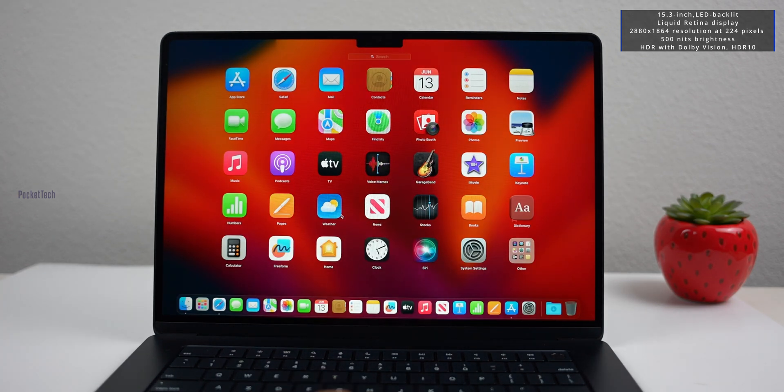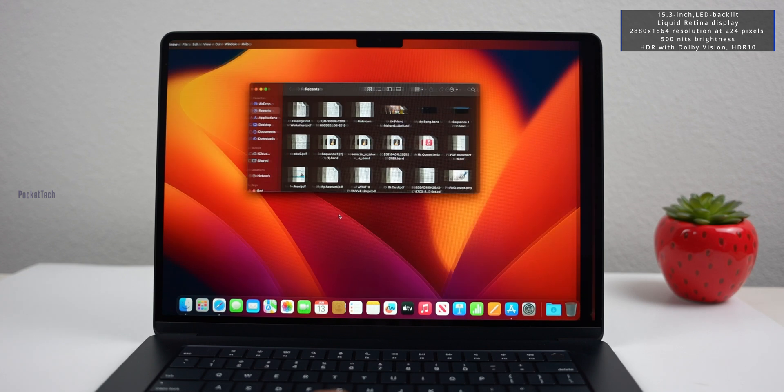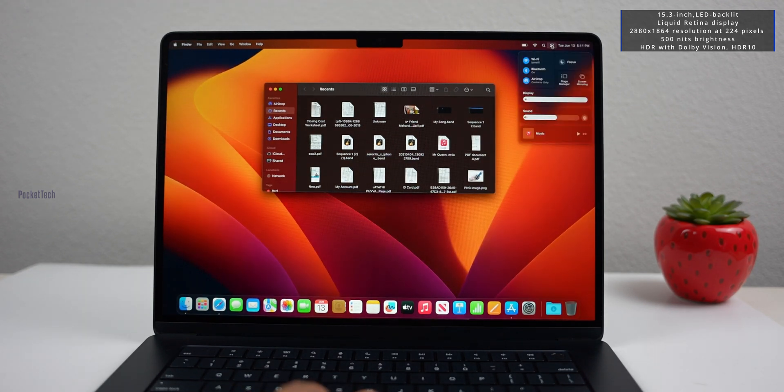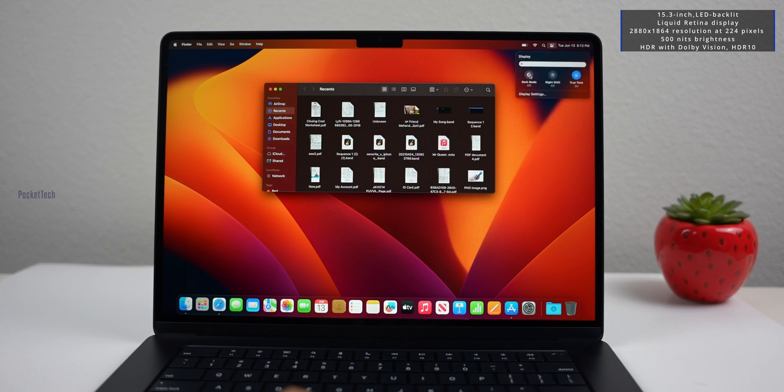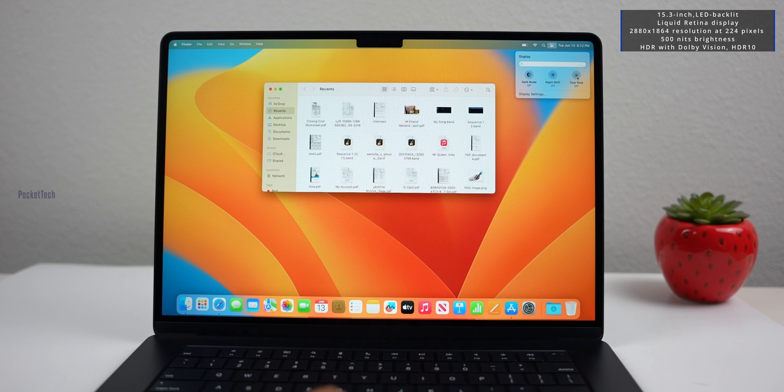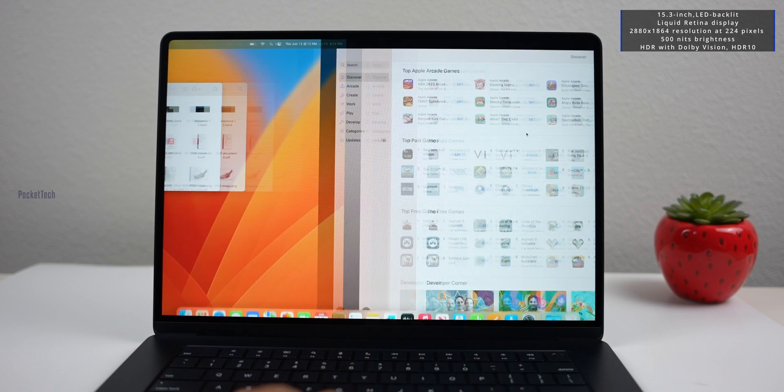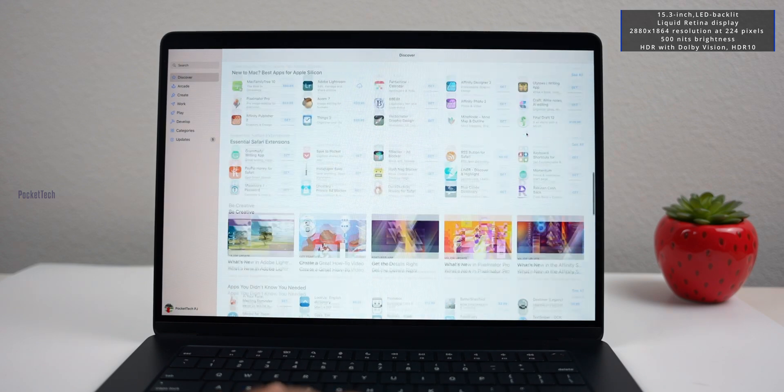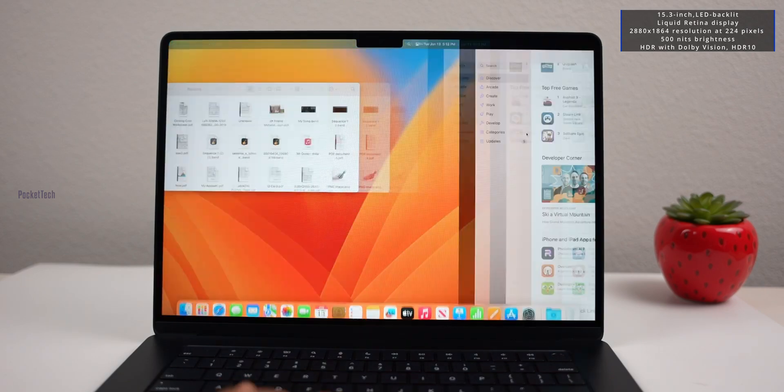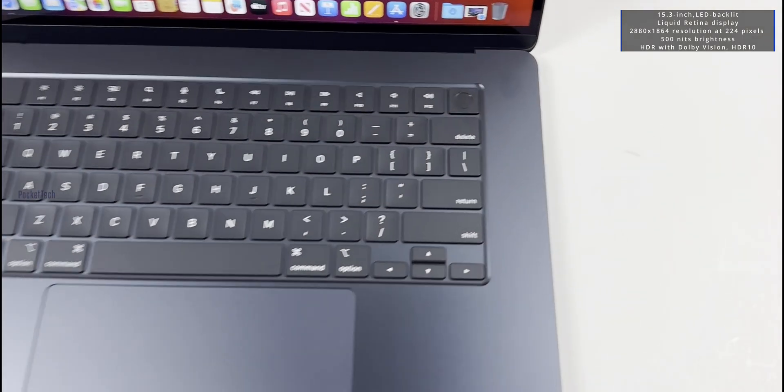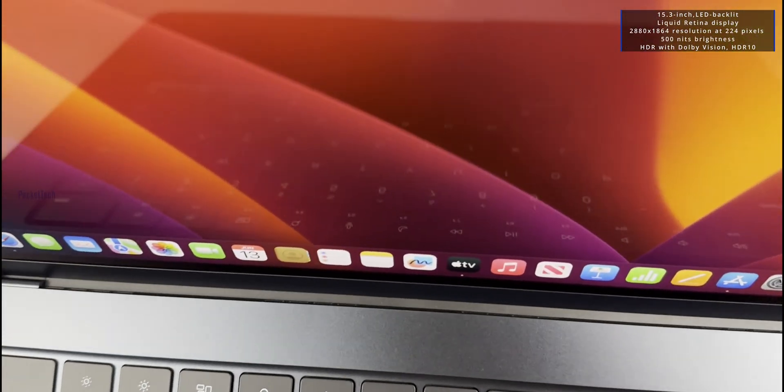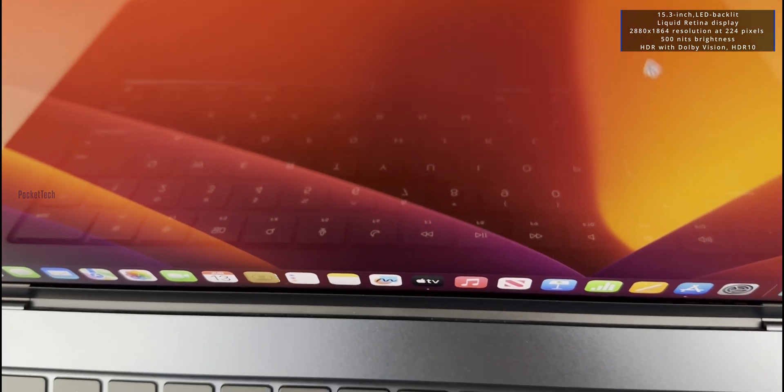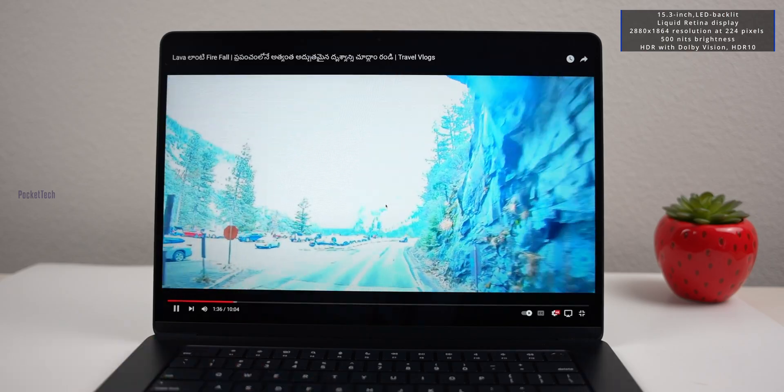The other thing is that there are four speakers in the MacBook Air. If you observe, there's a speaker grill near the keypad. There are two speakers on each side, and the speaker sound comes from the hinge.